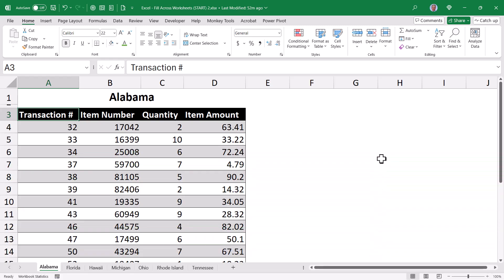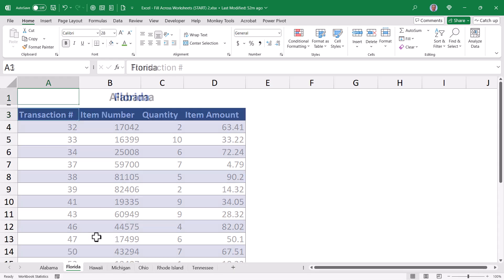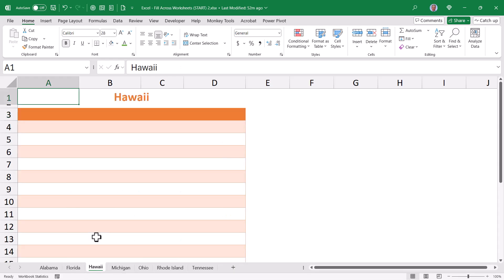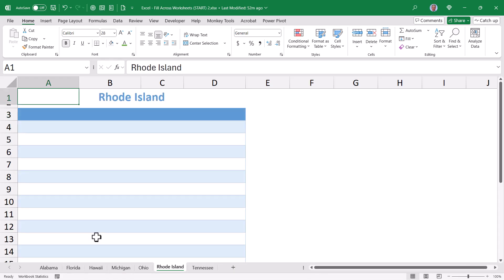My final use case example for the fill across worksheets, just so you can see what it does, but I'm not sure you're going to end up using this option very often, is I have the Alabama sheet with data and formatting. The remaining sheets have different formatting but no data.